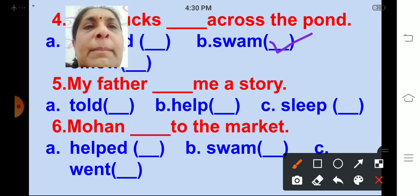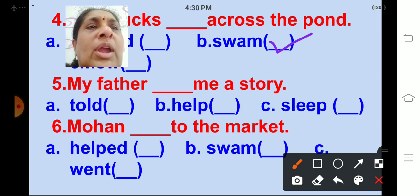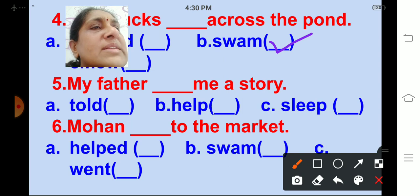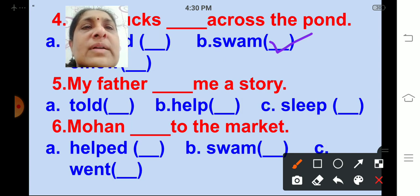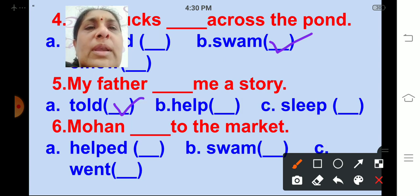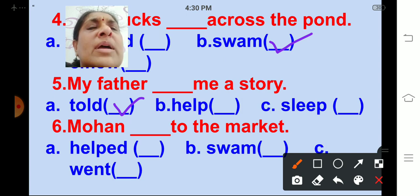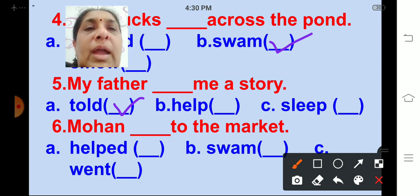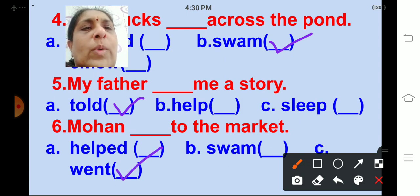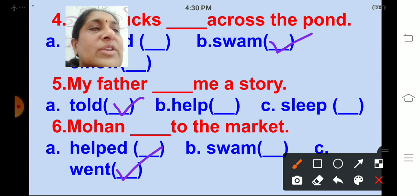My father ___ me a story. Options are told, held, sleep. The correct answer is told. My father told me a story. Mohan ___ to the market. Options are helped, swam, went. The correct answer is went. Mohan went to the market.